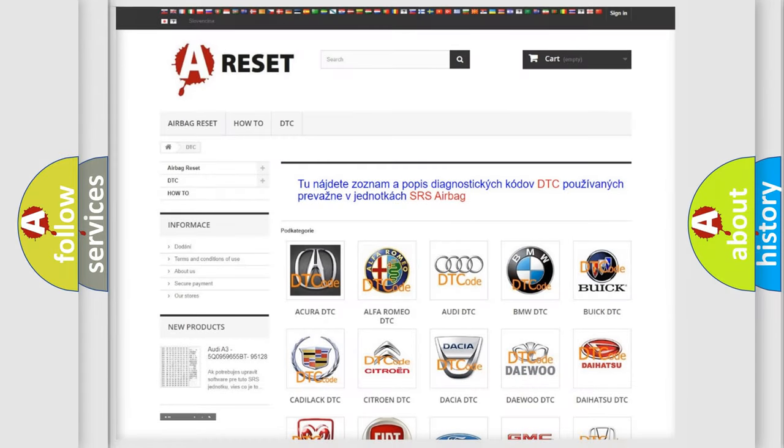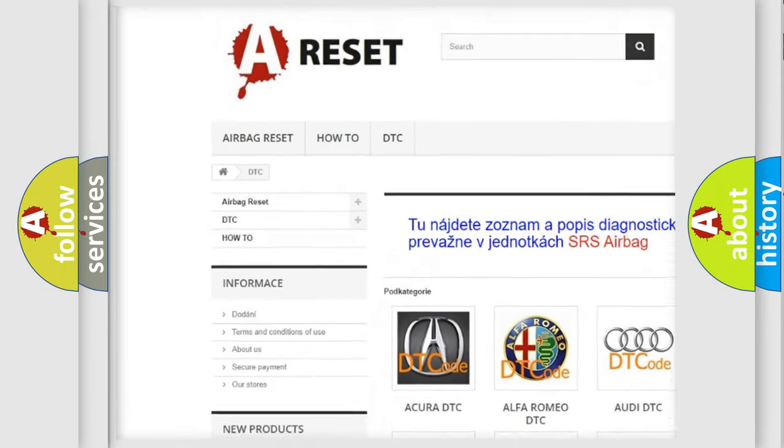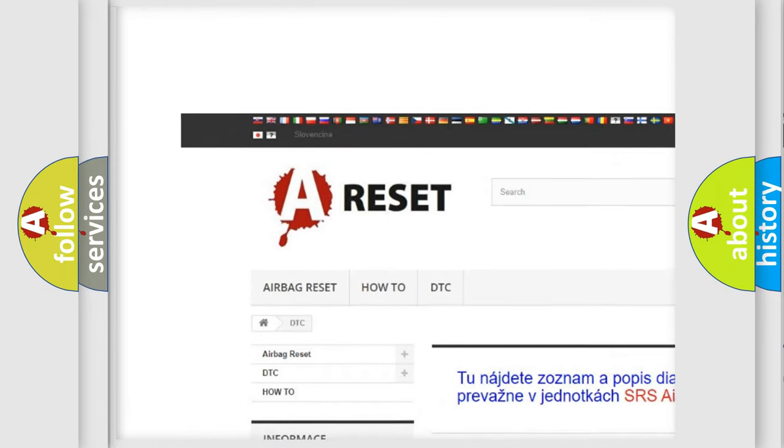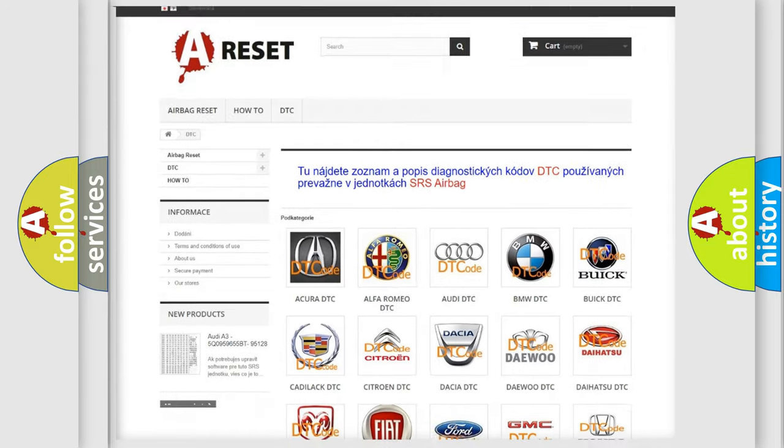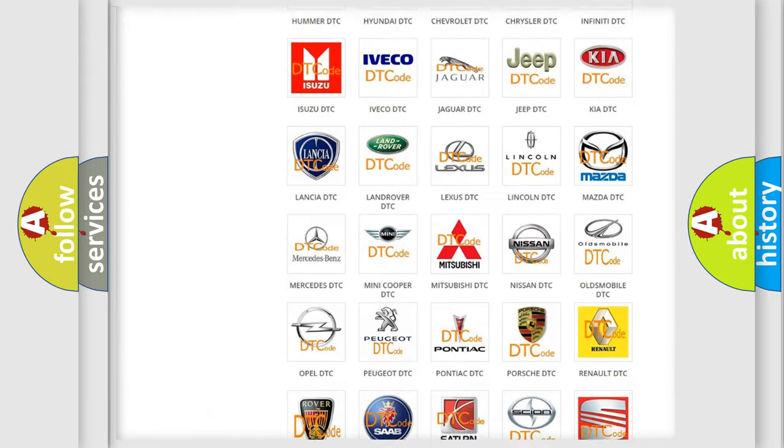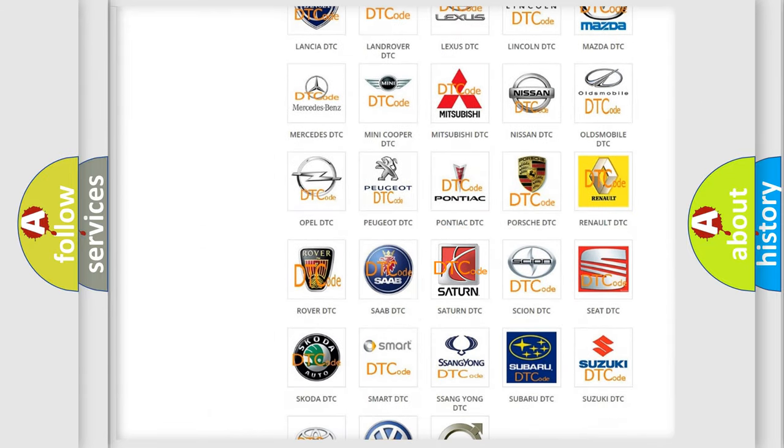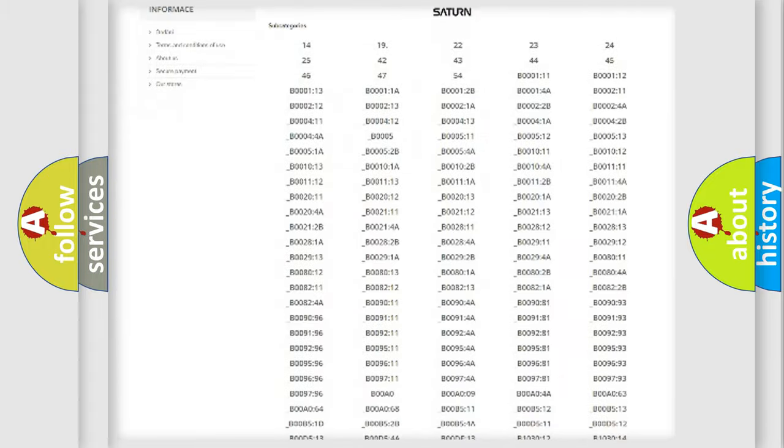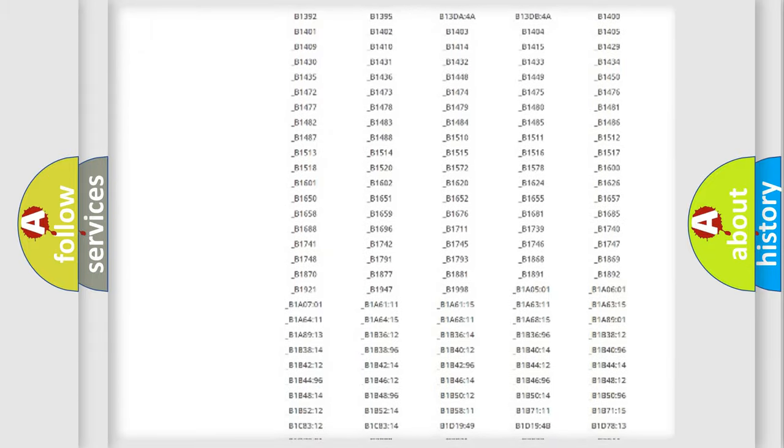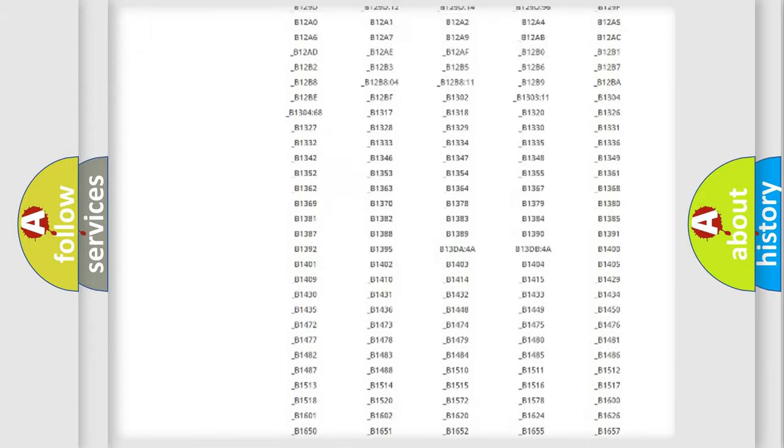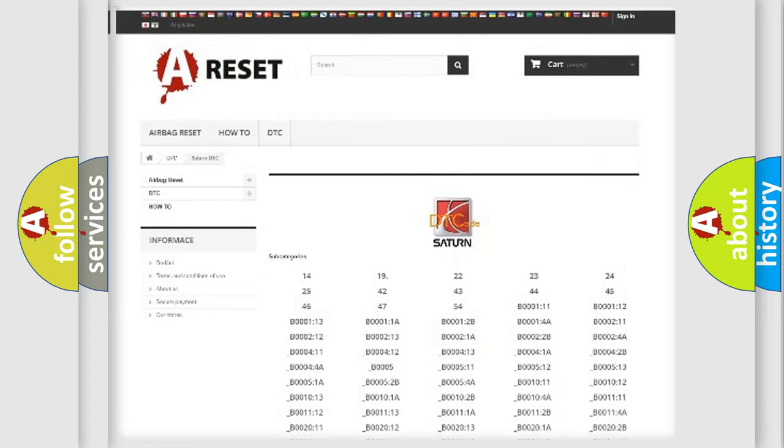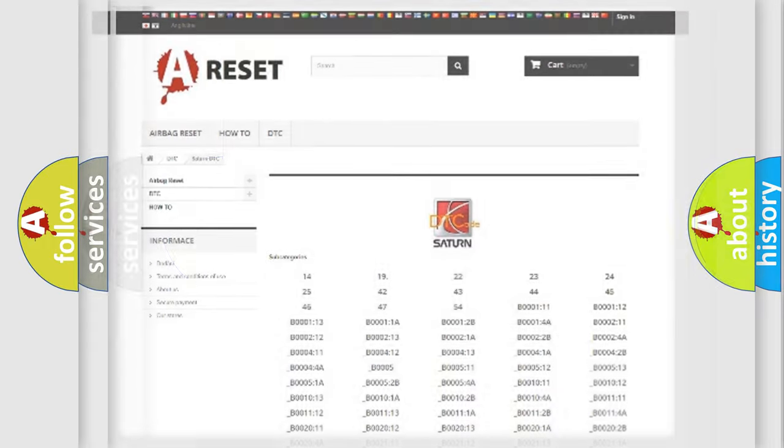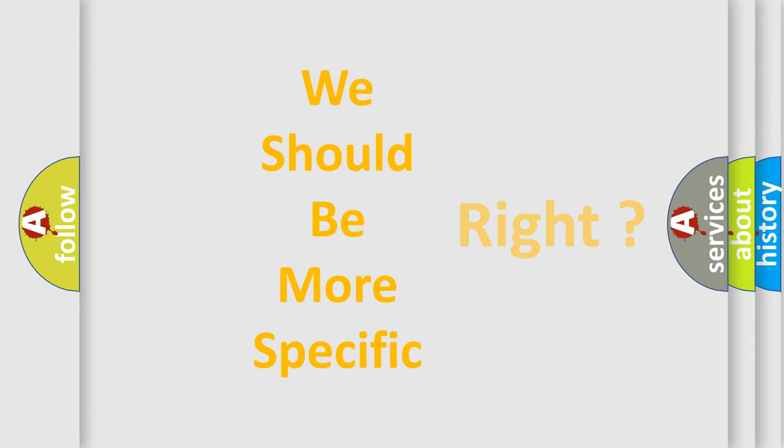Our website airbagreset.sk produces useful videos for you. You don't have to go through the OBD2 protocol anymore to know how to troubleshoot any car breakdown. You will find all the diagnostic codes that can be diagnosed in SEAT and vehicles, and many other useful things. The following demonstration will help you look into the world of software for car control units.